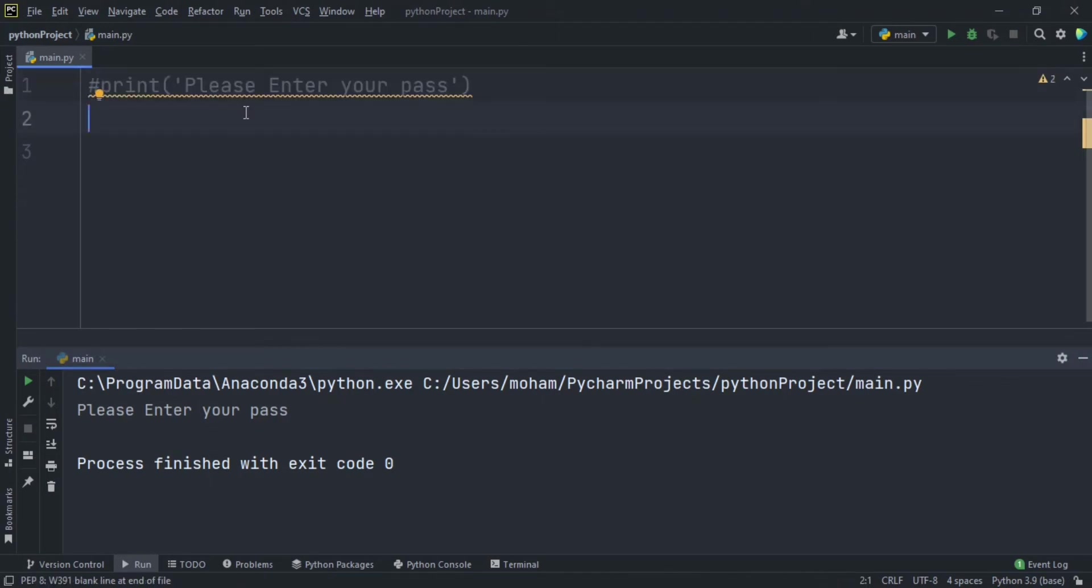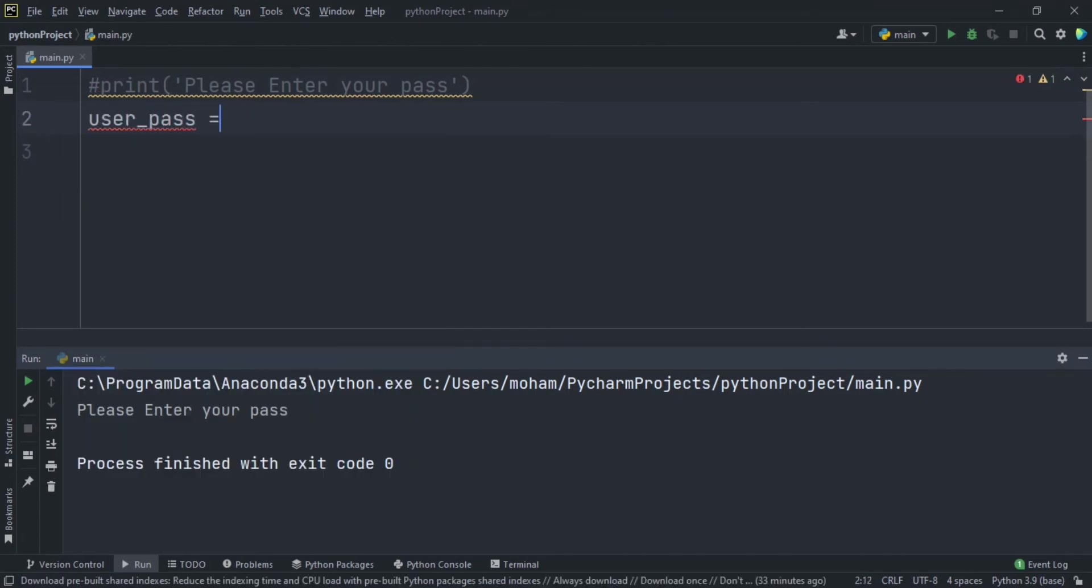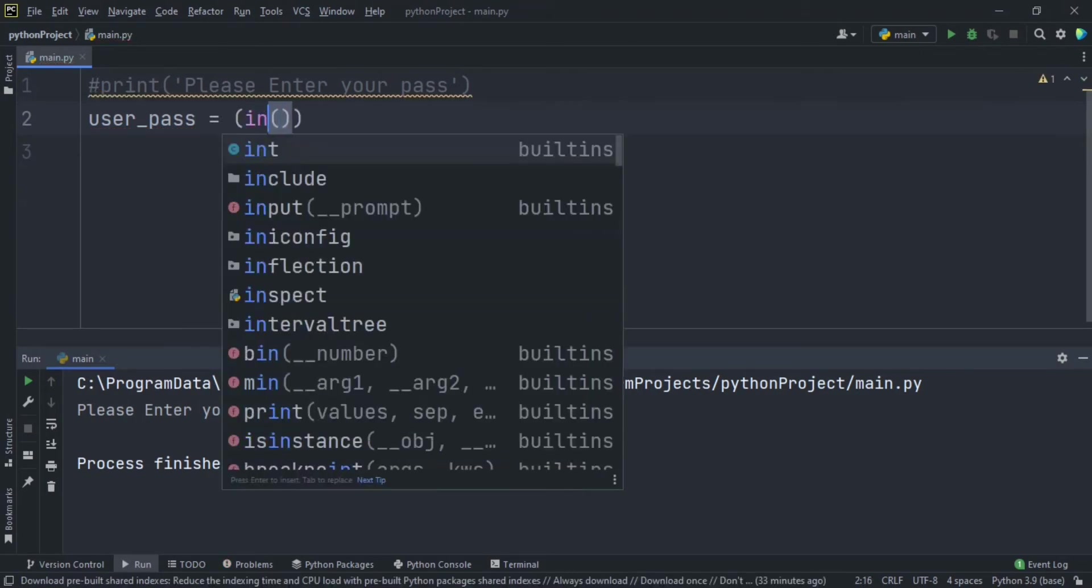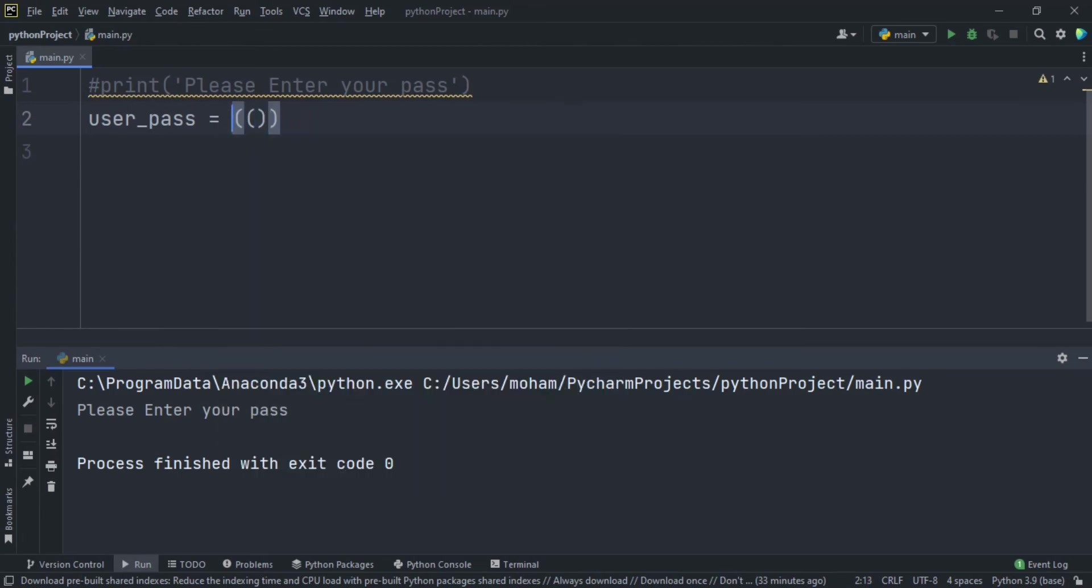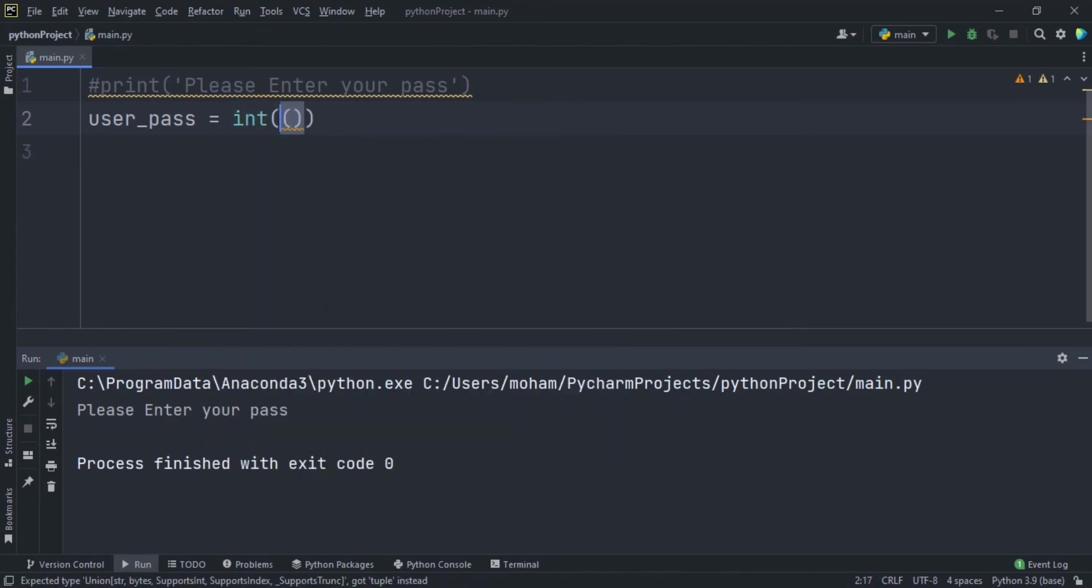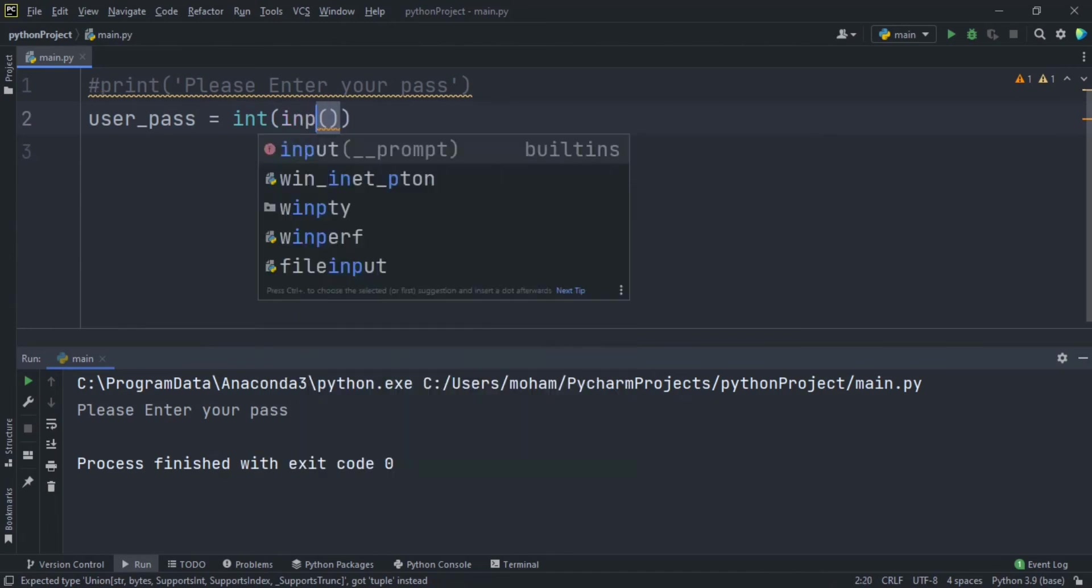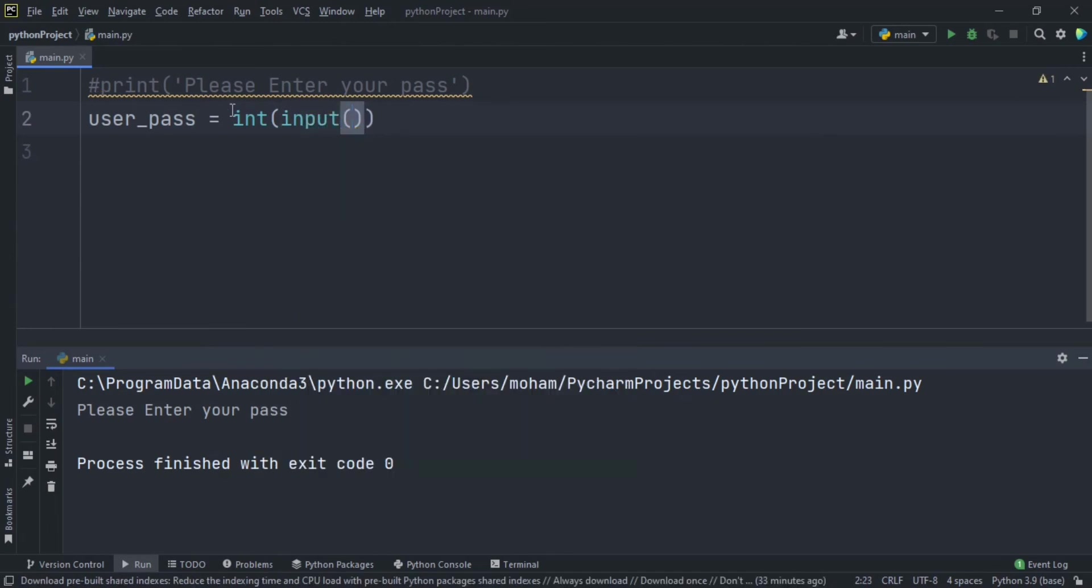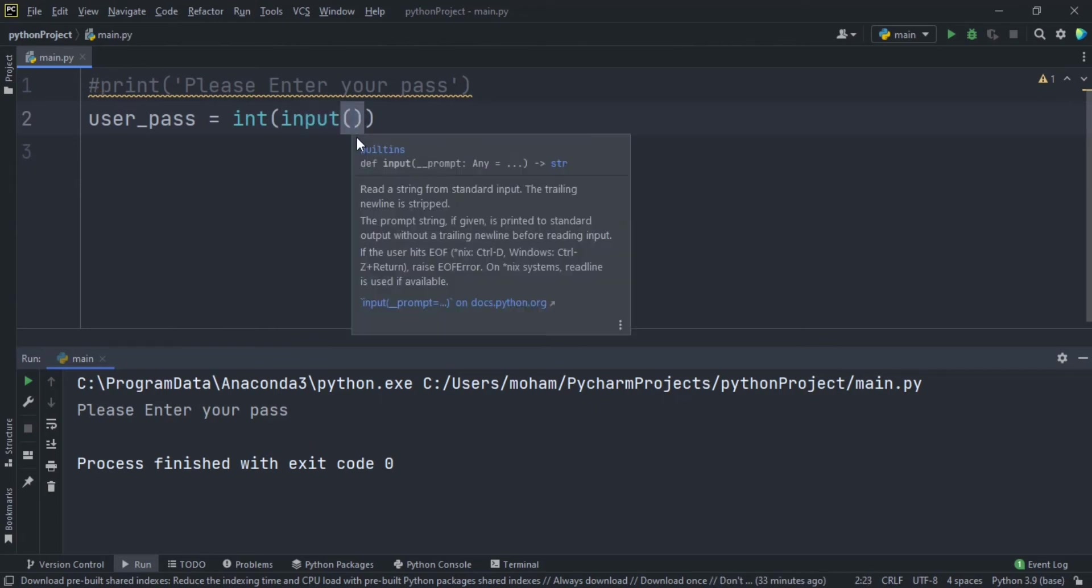Let's make a variable like user_pass, equals. Let's open two parentheses and in the first one I will type 'int', and it means integer. So int, and let's here type input. It means input, here it means actually you want the user to type something when he sees the screen, like password or name or something like that to get some information.